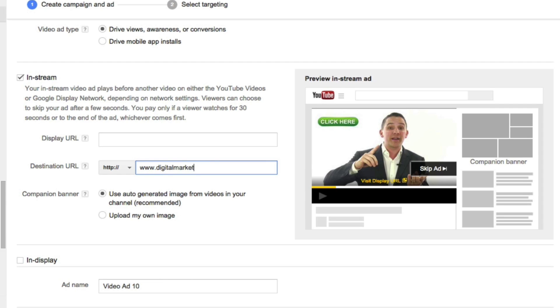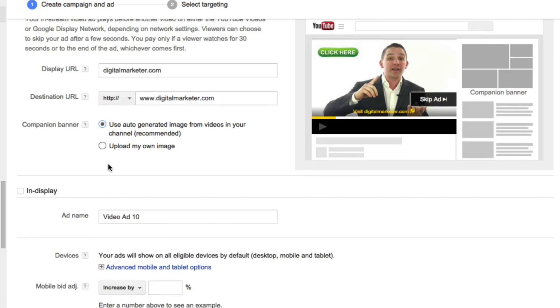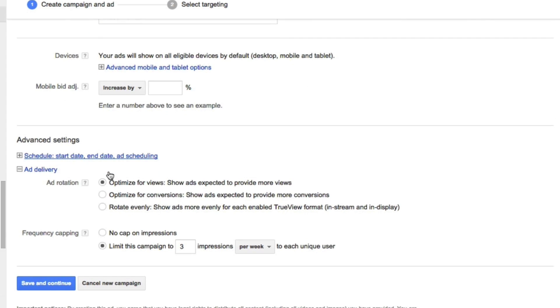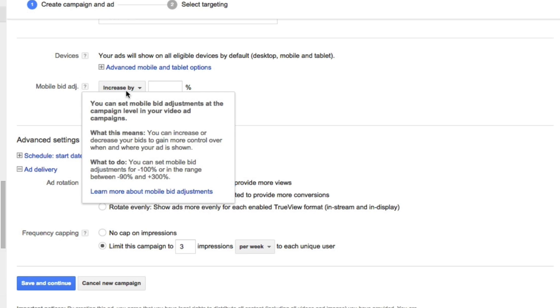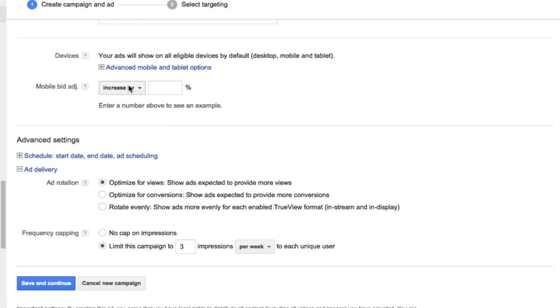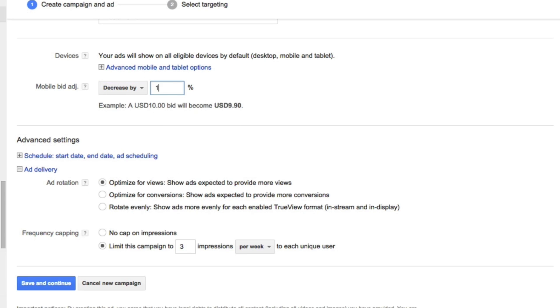And now I'll scroll down to the devices. So if you'd like, you could have your ad show up on mobile devices, or you could choose to decrease it by 100%, meaning they will not show on mobile devices. As of now, in-stream ads do not work on mobile devices to click over to your landing page, so I'll decrease this by 100%.